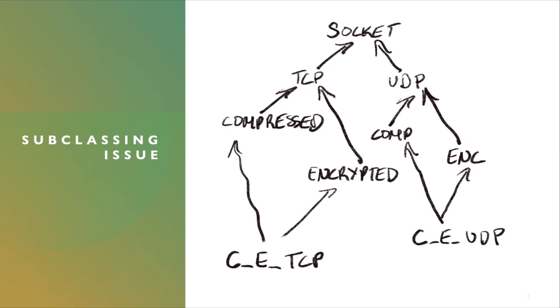Finally, you may decide, well, I would like a socket that's compressing the data first and then encrypting it. And then yet again, you end up with more subclasses. So this can quickly create an explosion in the inheritance hierarchy.